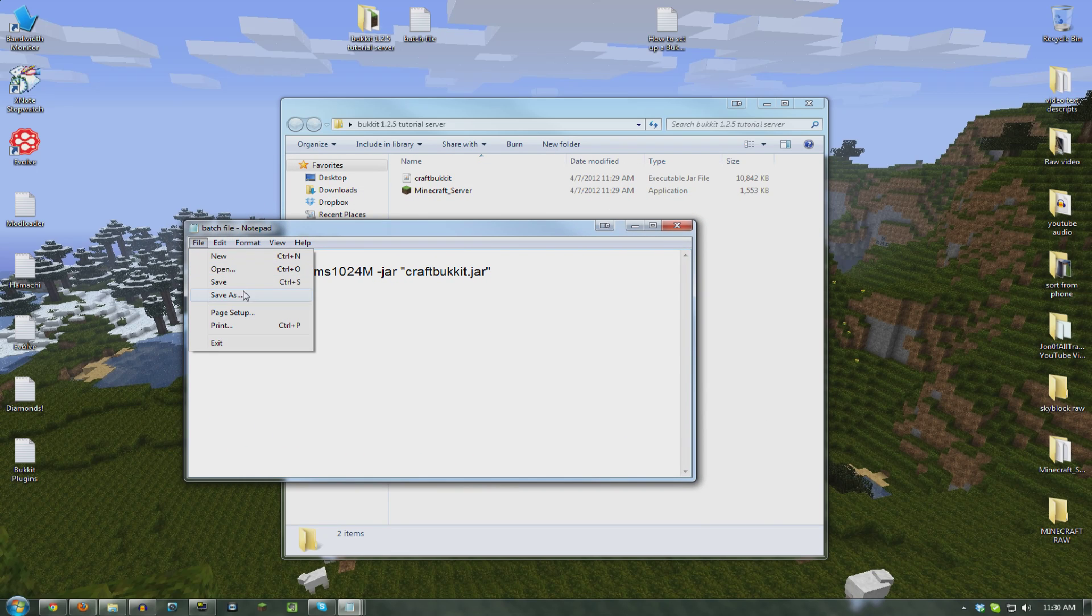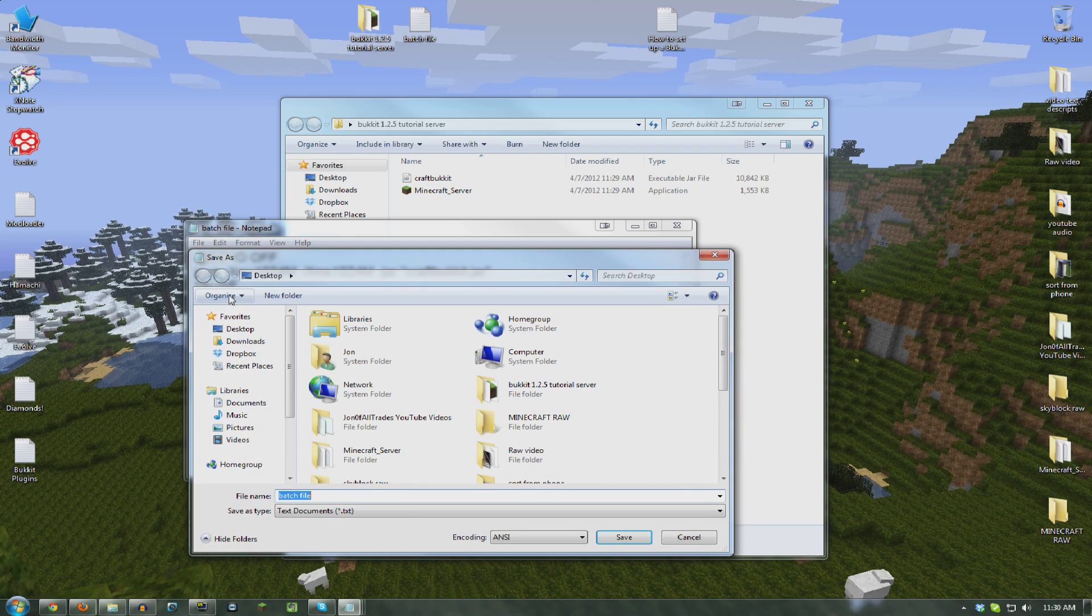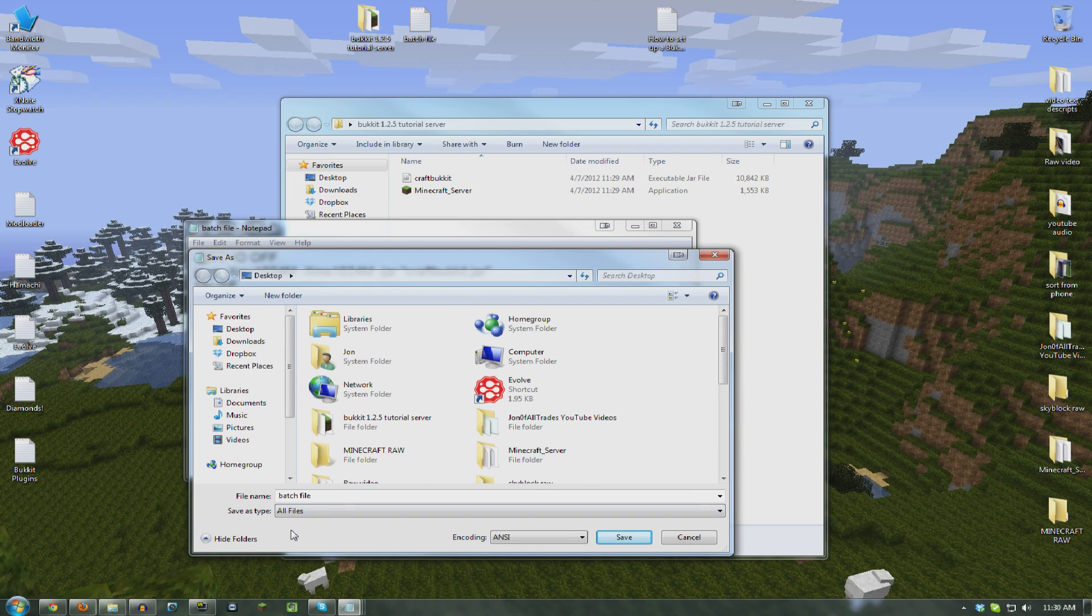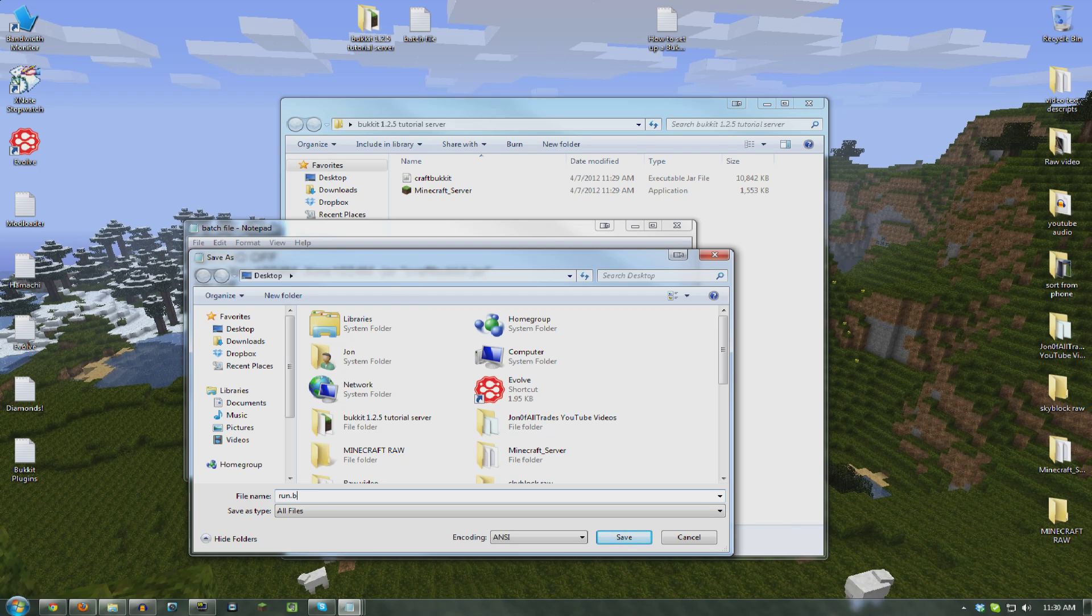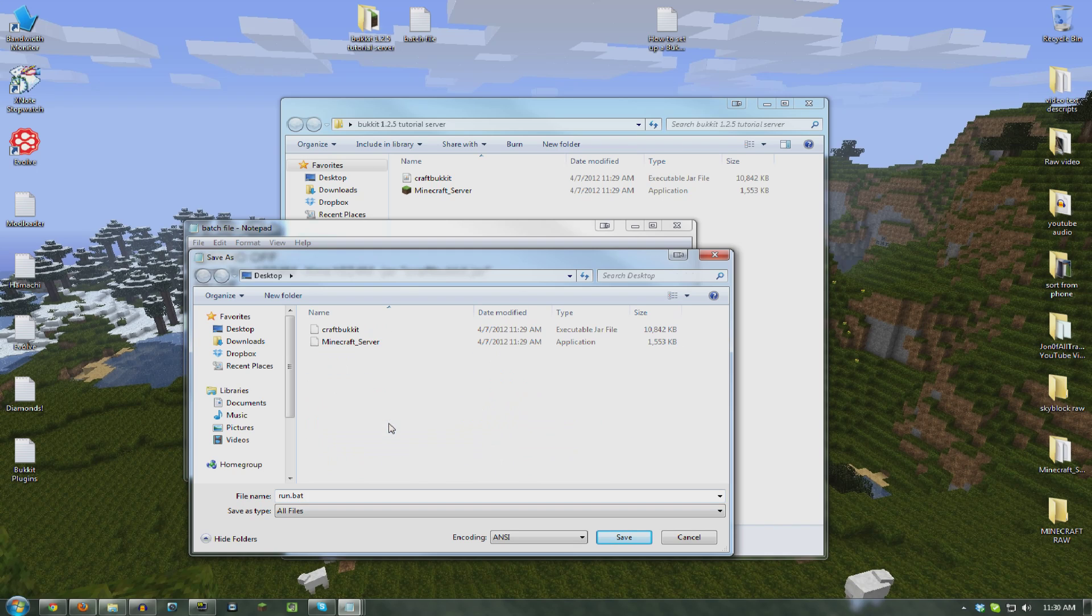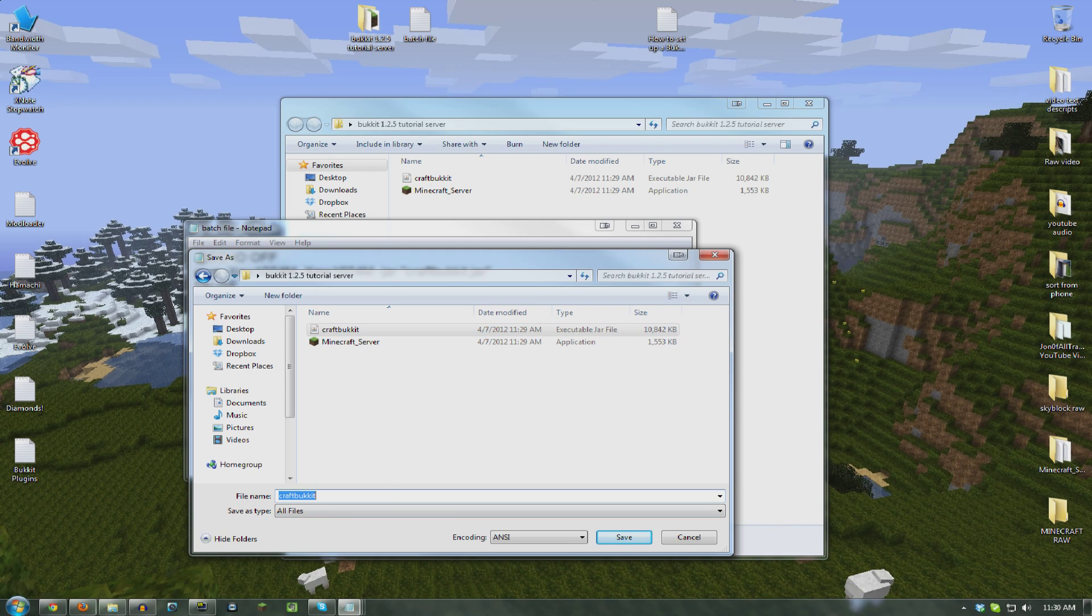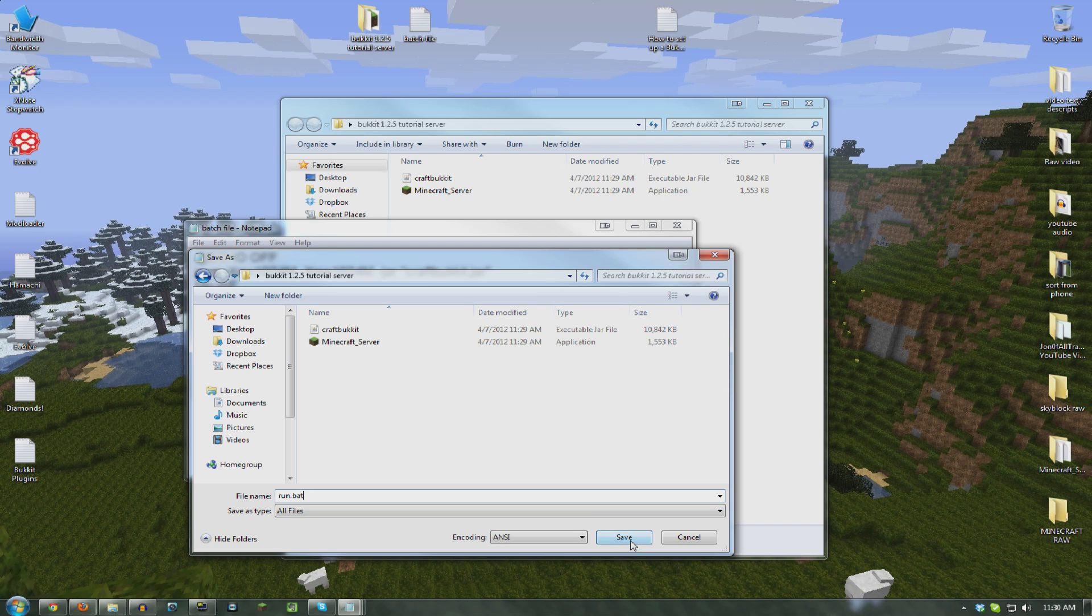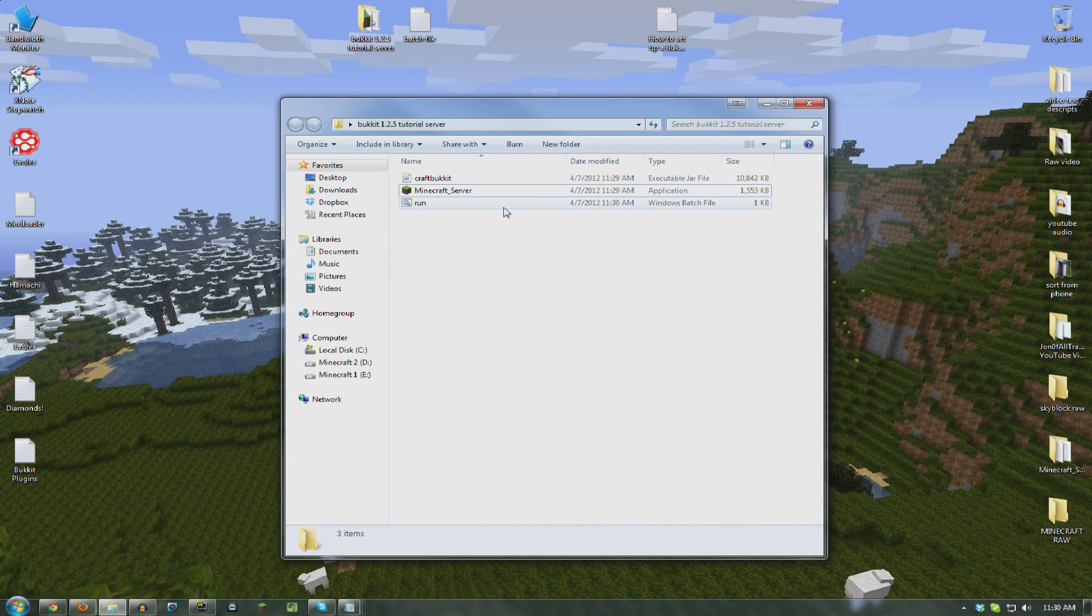Alright, so we're going to do File, Save As. Click down here on save as type. Click all files. I just type run just because you're using it to run the server. Run.bat. Click on your folder. So you want to make sure it's in the same folder with Minecraft server and your CraftBucket thing. And I just changed the name here. So run.bat. Hit save.